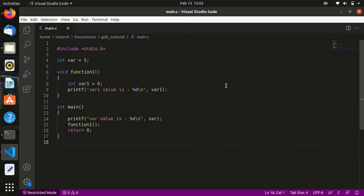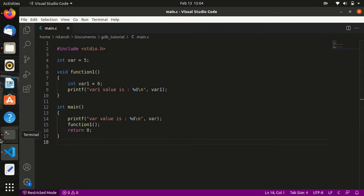GDB is a command line debugger. In this program I have one function and one global variable. Inside this function I have a local variable 'var1' and I'm printing this value in the function. In the main function I am printing the value of the global variable 'var'. I will use GDB to debug this code.